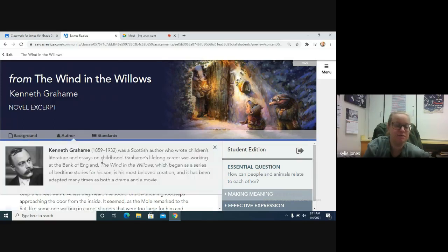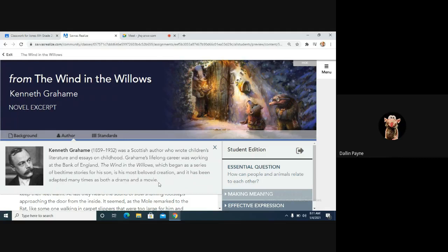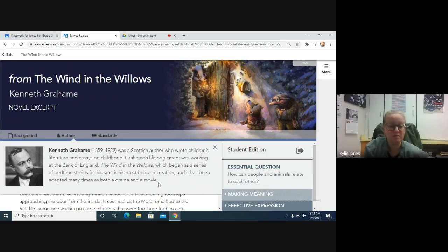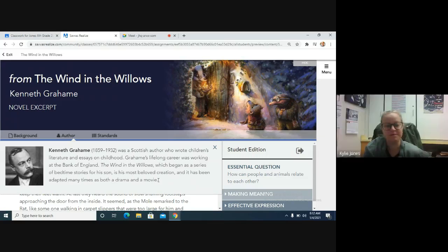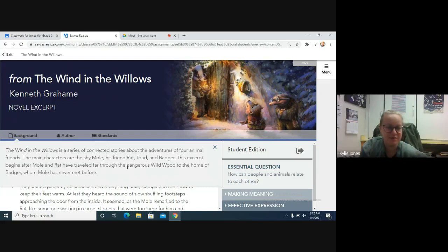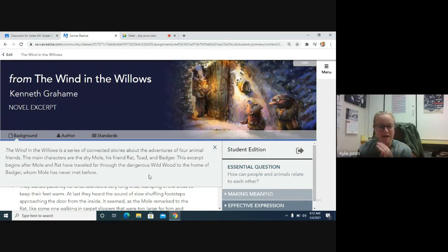Mr. Turner says the movie is on Disney Plus — it's called The Adventures of Ichabod and Mr. Toad. So maybe after we read this, if you have Disney Plus, go watch the movie. The background here tells us we have four different animals: a Mole, a Rat, a Toad, and a Badger. They're going to travel through some woods to the home of the Badger, whom the Mole has never met before.